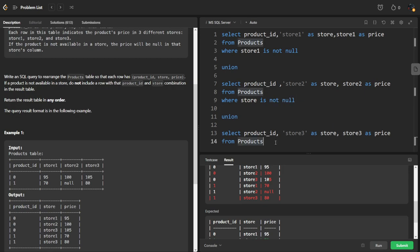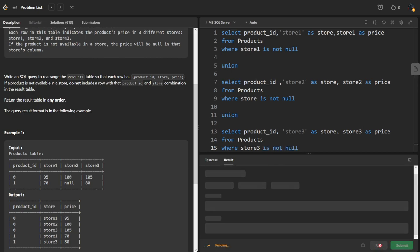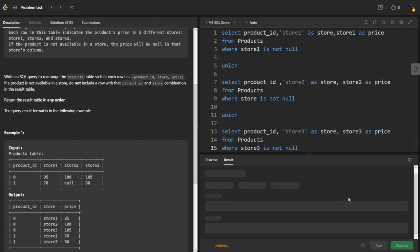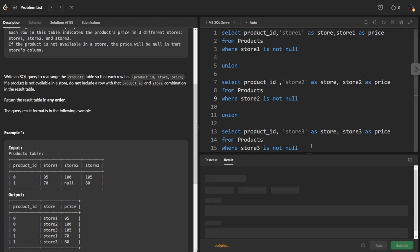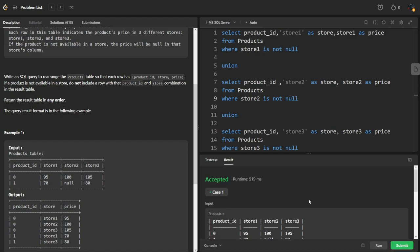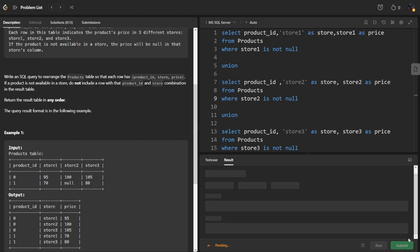Similarly where store3 is not null. Let's run it now. Invalid, okay here it is store2. Yeah it got accepted, great!